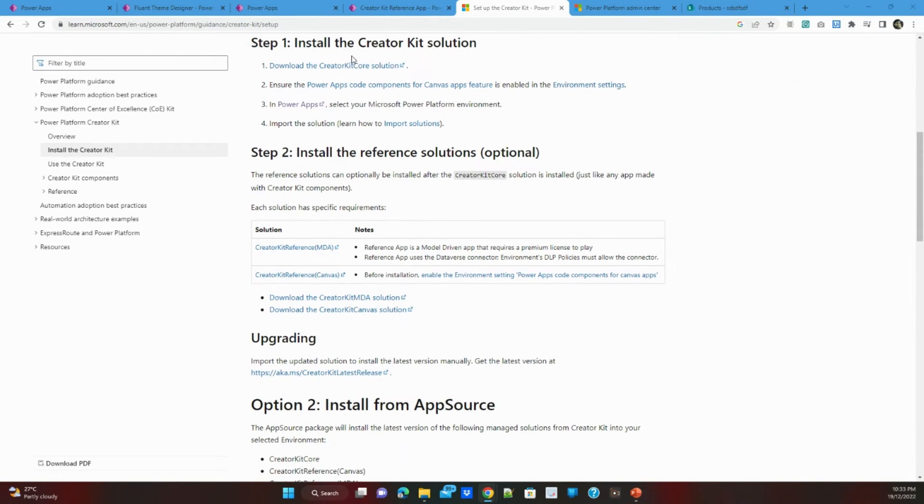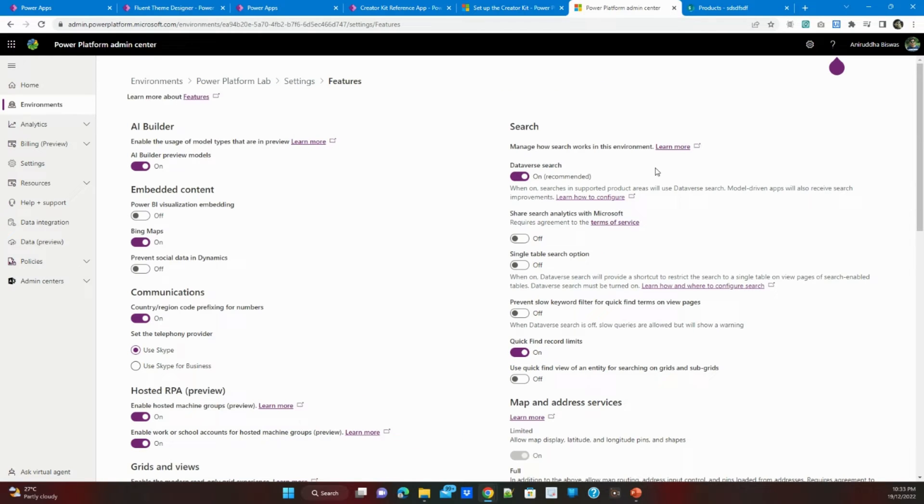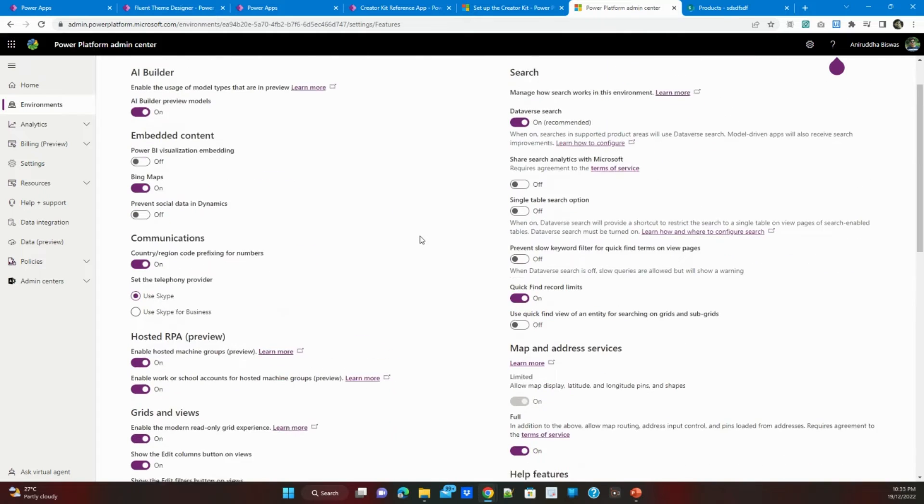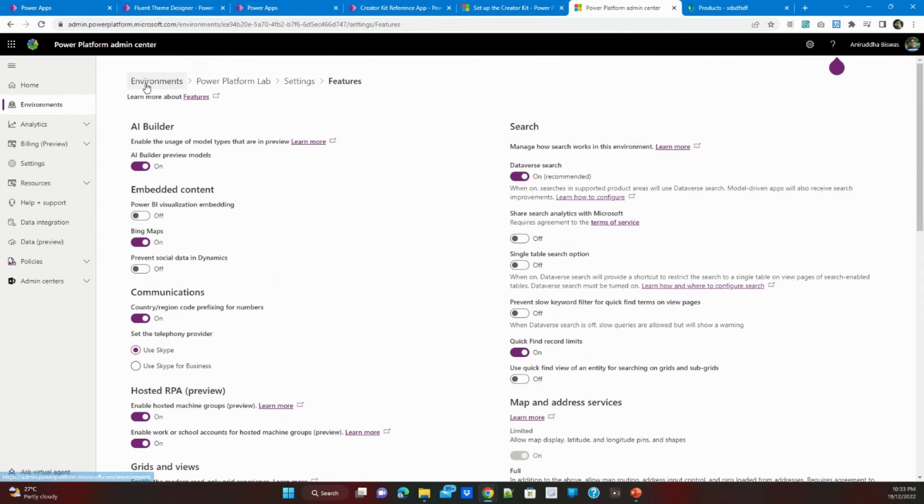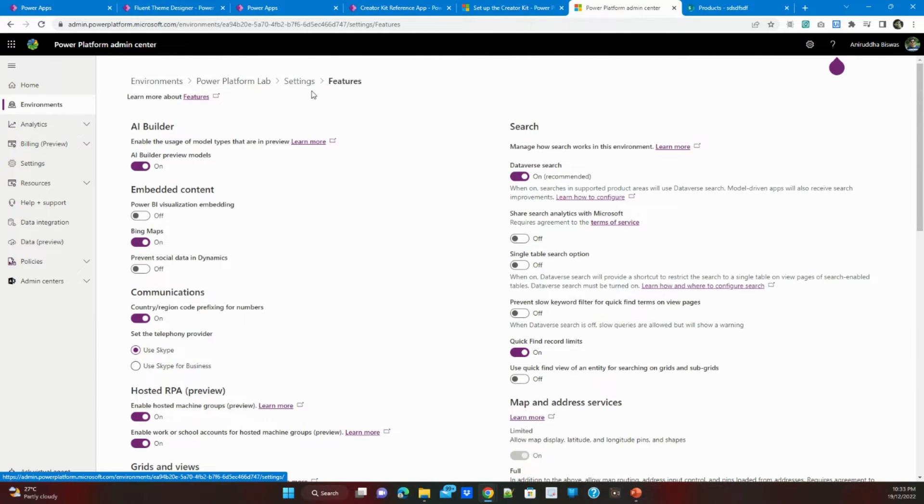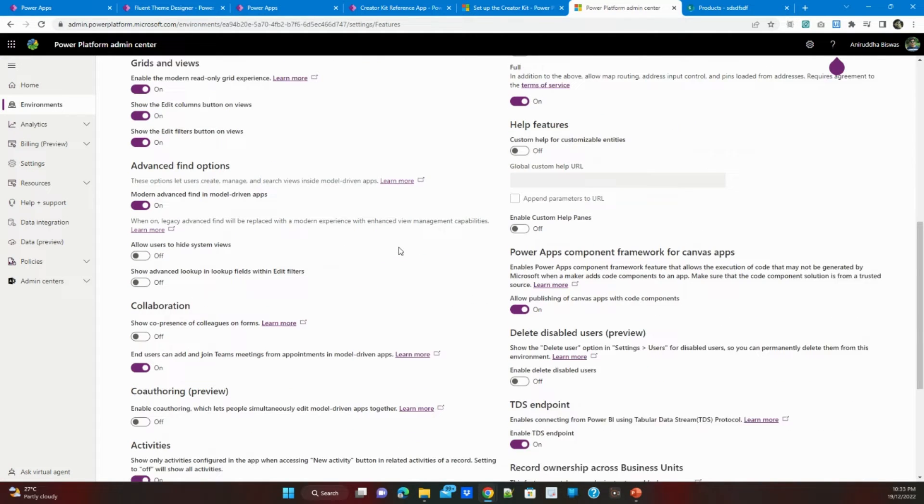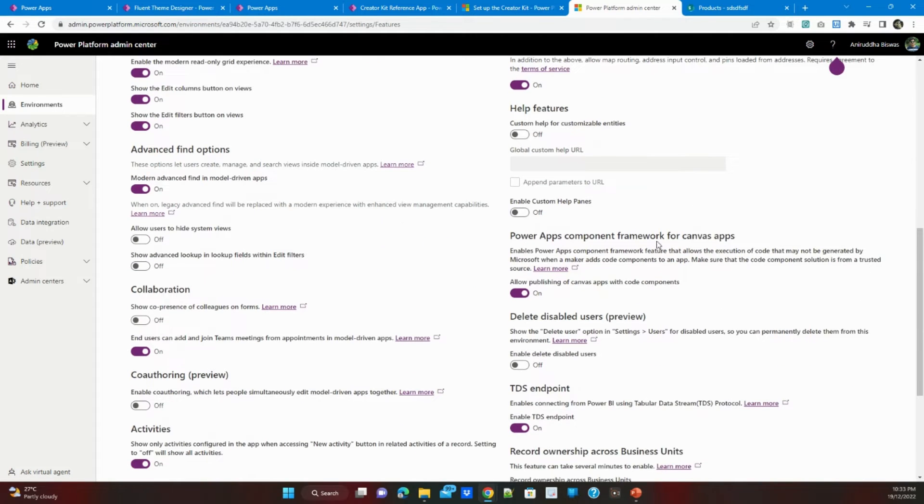What you need to do is that you need to go to the admin portal admin.powerplatform.microsoft.com and there you need to go with your environment, the environment where you wanted to install, then click on the setting, then feature, and then you need to come here that needs to be on.